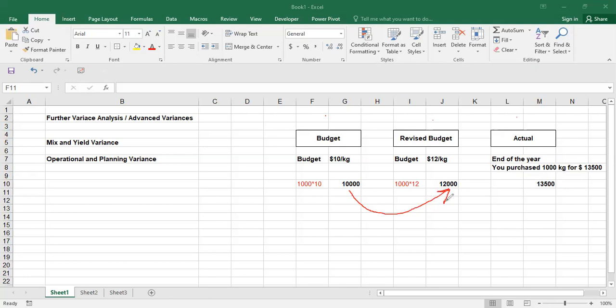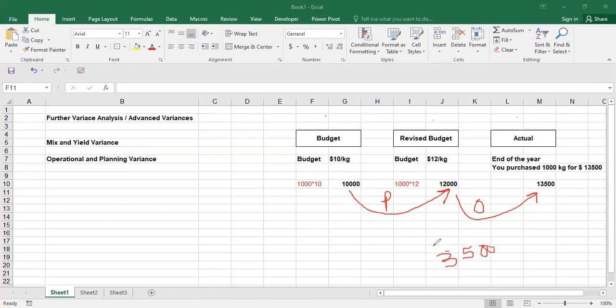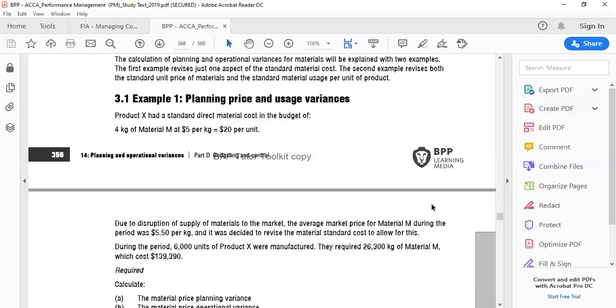Once you have your three numbers, find the difference: if it is more it is unfavorable, if it is less it is favorable. The difference between budget and revised is called planning; the difference between revised and actual is called operational. You can have planning and operational variances for sales price, material, labor - everything for which you make a budget. That's a more in-depth analysis of your variance analysis. Let's do one example from planning and operational variance.